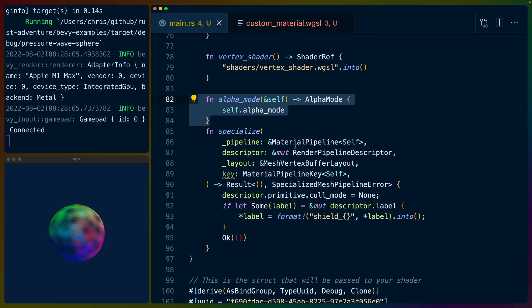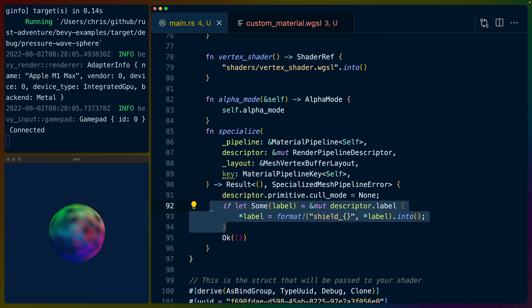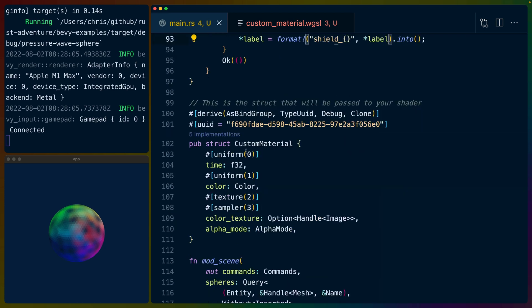We do implement the specialize function here, which allows us to specialize the pipeline a little bit. In this case we use it to specify the cull mode for the mesh — on this sphere we don't want to cull the back faces, so I've set that to none, doing no culling for any of the vertices. I've also set an optional label in case anything goes wrong and it has to spit out an error. I called it 'shield_' because that was the original name of this project. We've got our as_bind_group, which takes time, a color, an optional color texture, and an alpha mode.